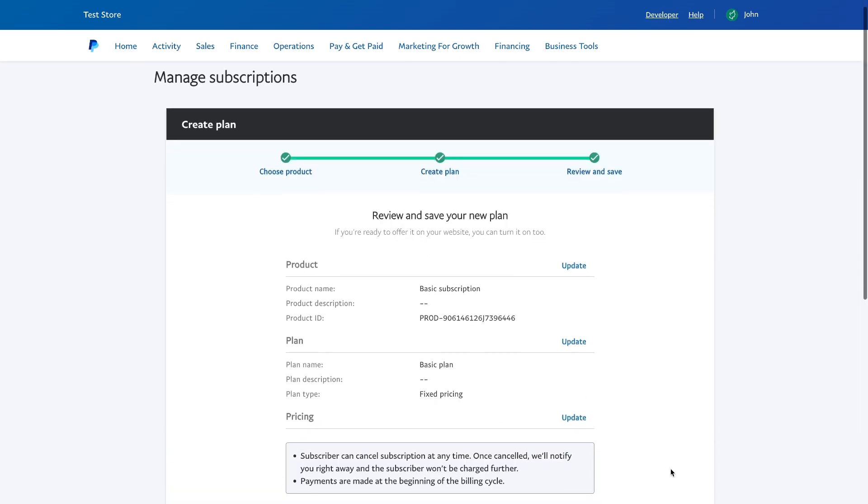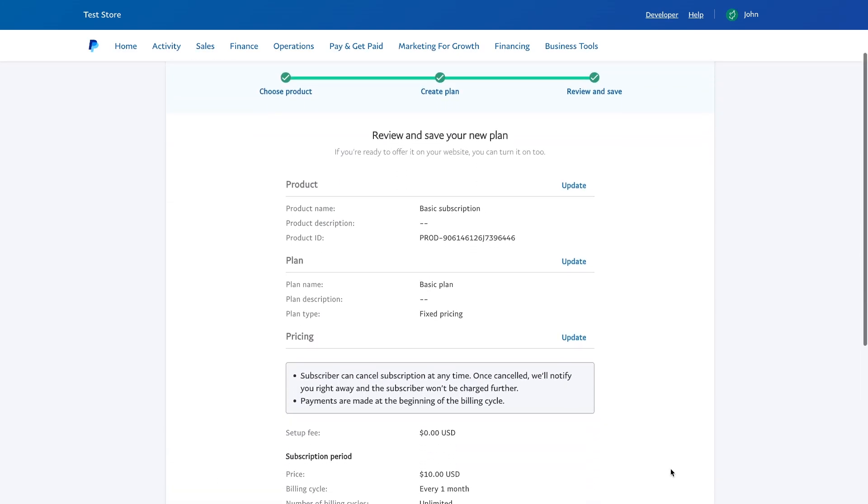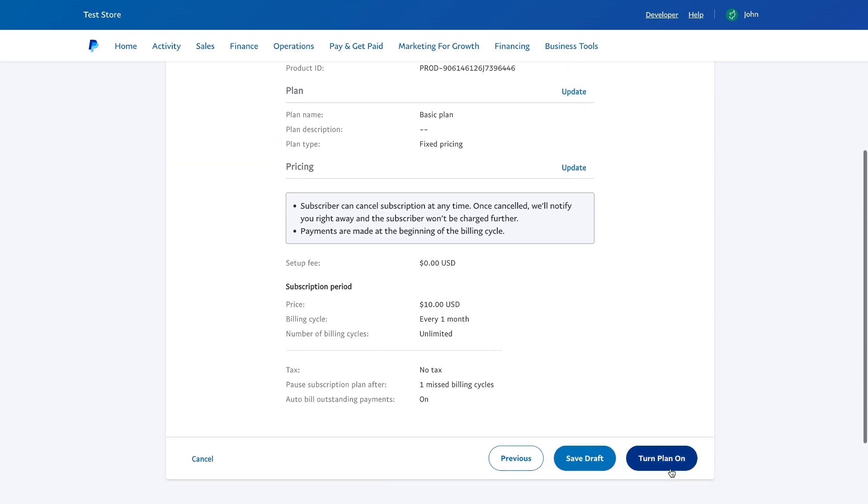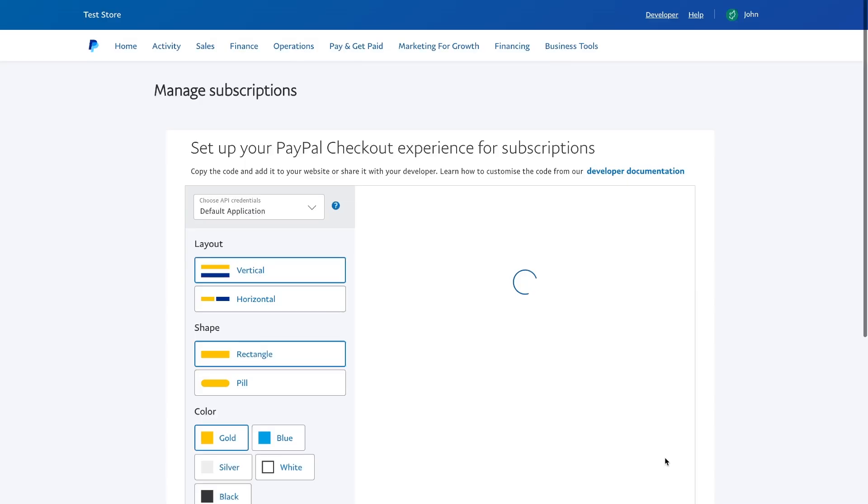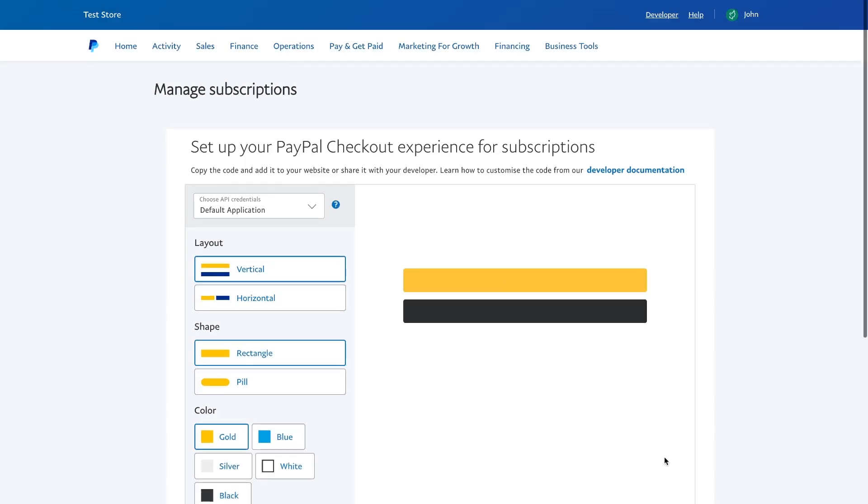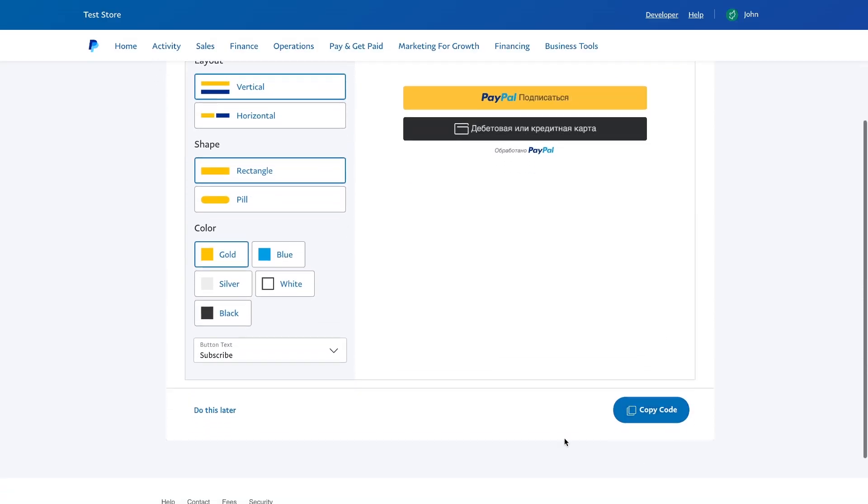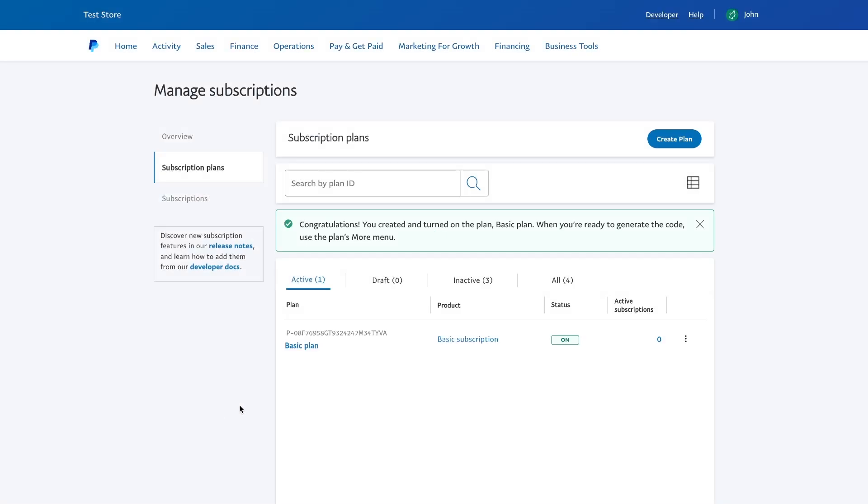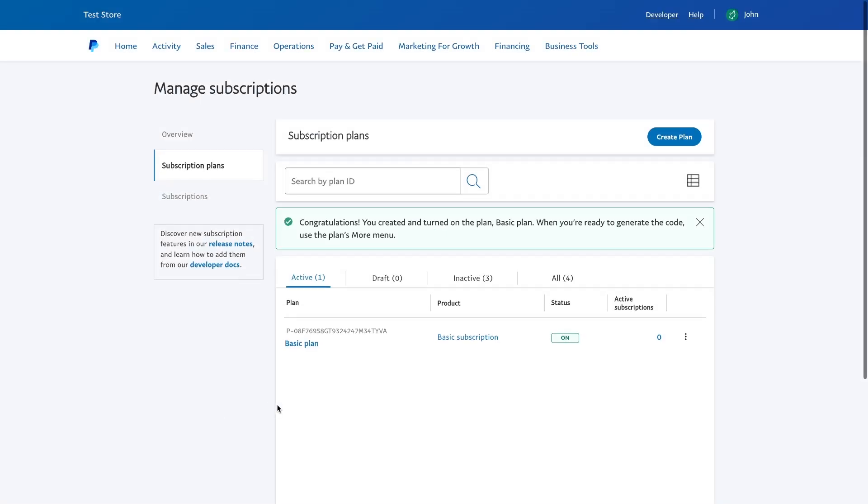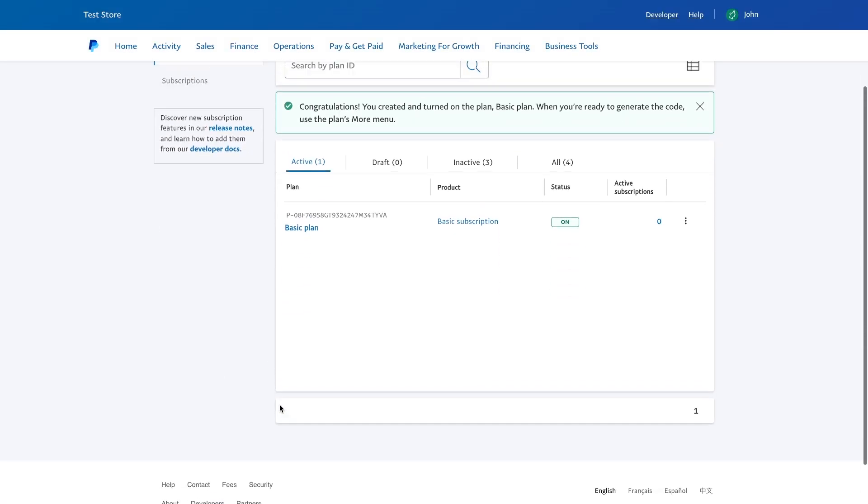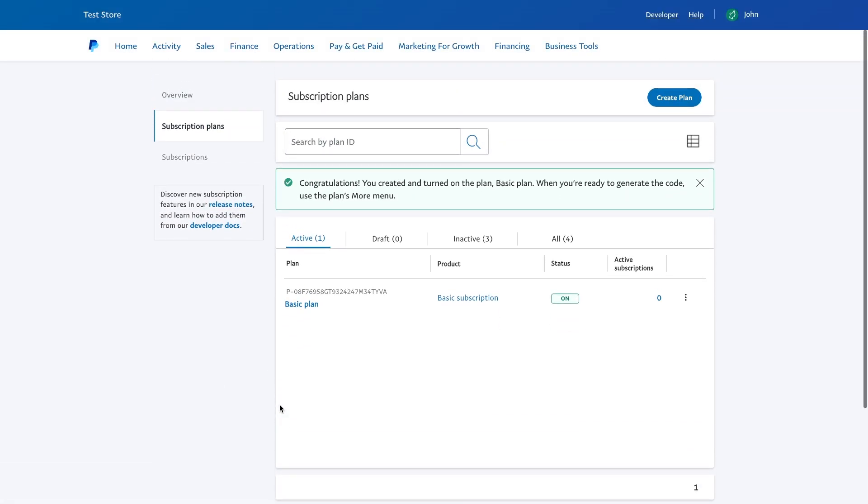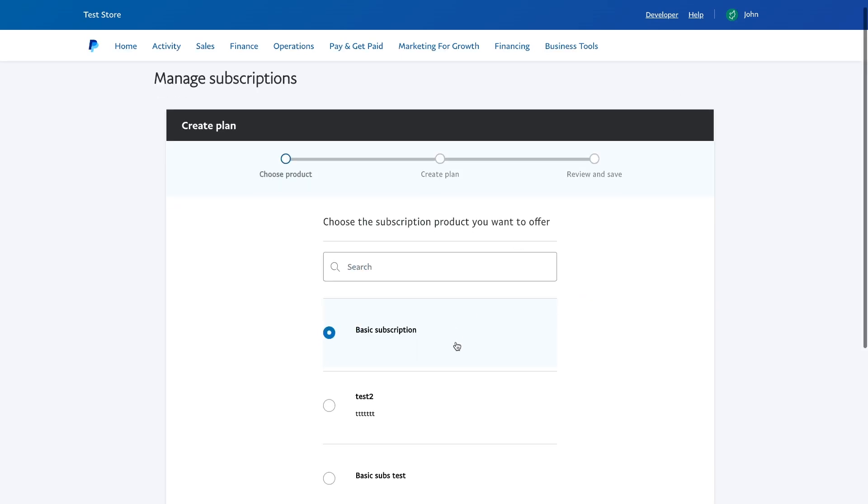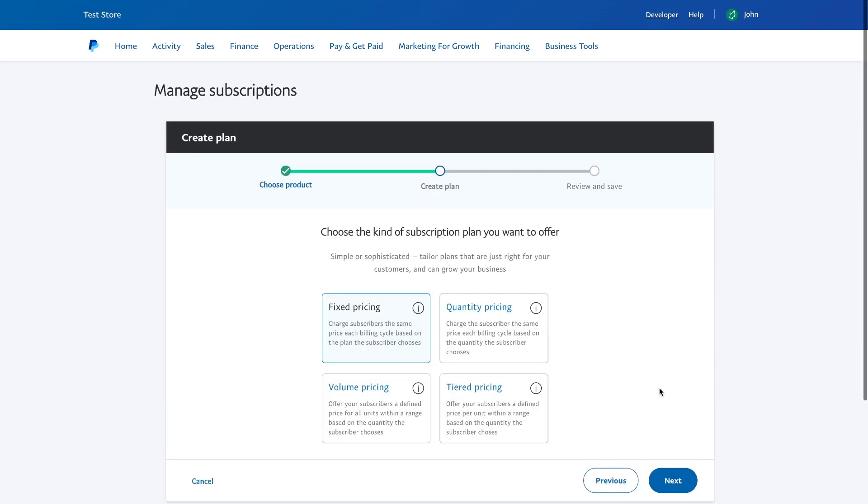Also, in PayPal, you can customize the type of checkout. This is an optional step, you can do it later. We have created a basic subscription for $10, which will be updated every month. Let's add two more subscriptions, silver and gold.